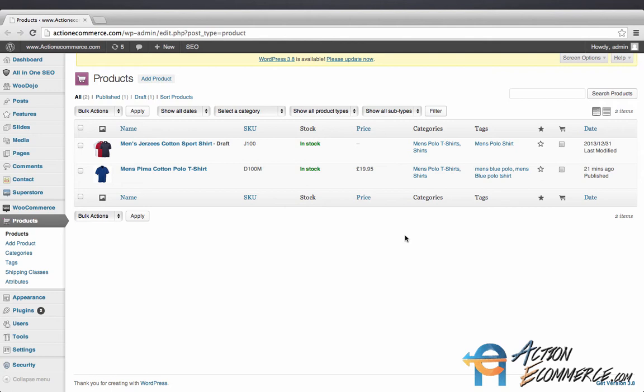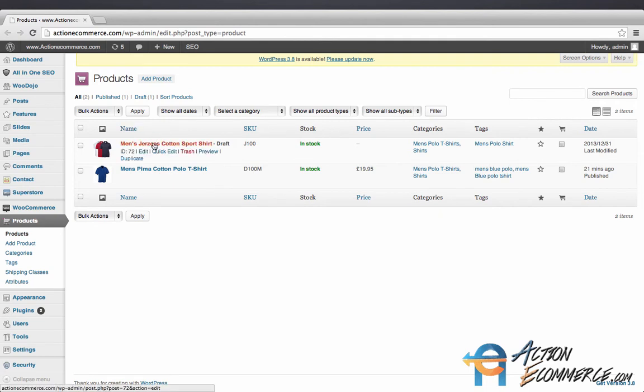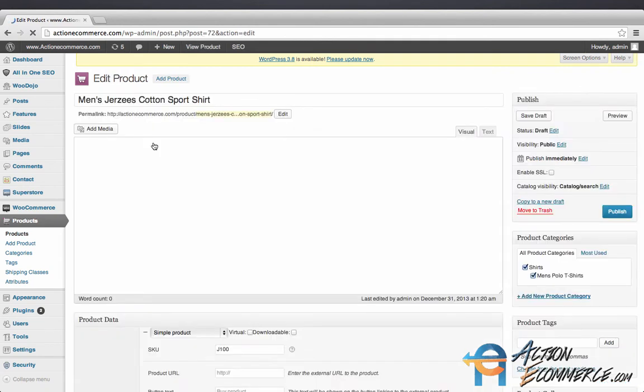I'm going to walk you through a more advanced product to help you understand how we can further customize your items. Right now I have a product that's pre-populated to speed up the process.